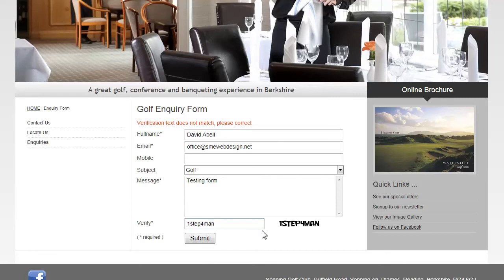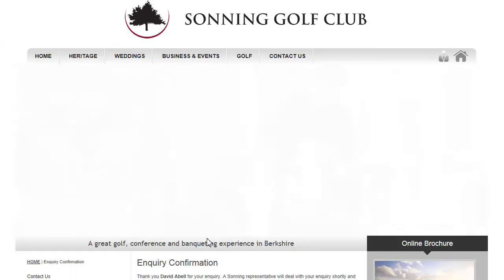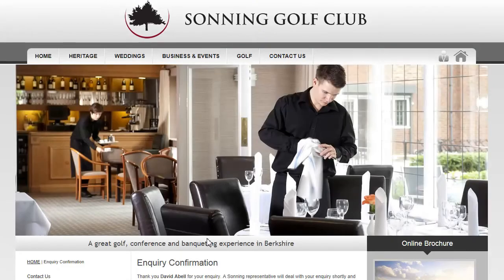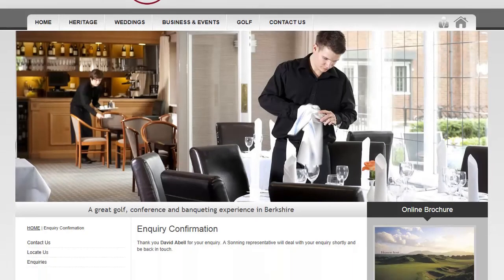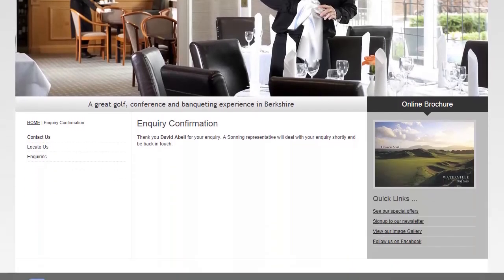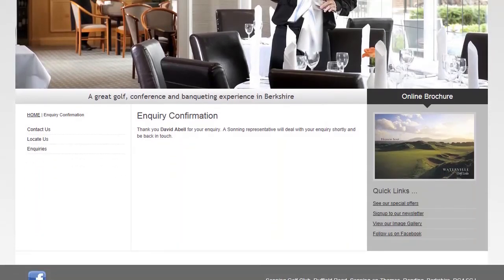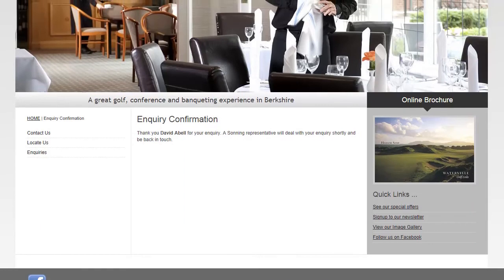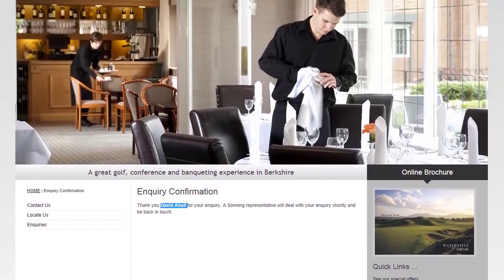Assuming I get the CAPTCHA correct — great. The form has been submitted and I am taken to a confirmation page which thanks me personally for the inquiry and informs me that a representative will be in touch shortly.